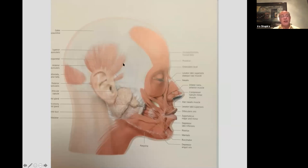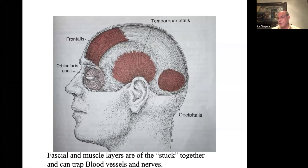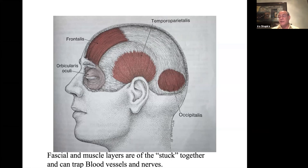The superior auricularis actually works to pull the ear up, and there's fascia, so these layers of fascia connect one over the other. This picture from Travell shows the temporal parietal muscle, the occipitalis and frontalis, the orbicularis oculi. All these different muscles get stuck together. Over the skull we've got a layer of fascia, then a layer of muscle, then a layer of fascia.